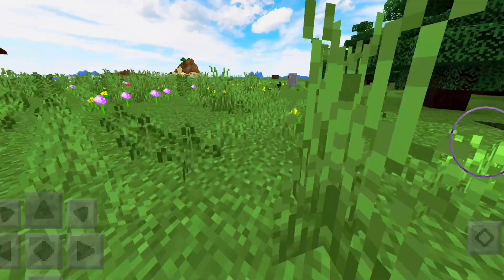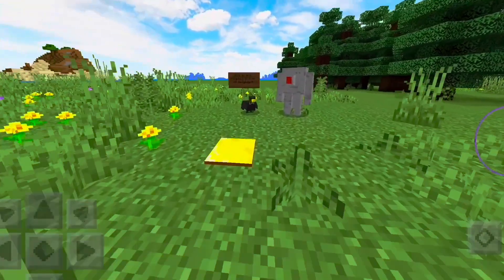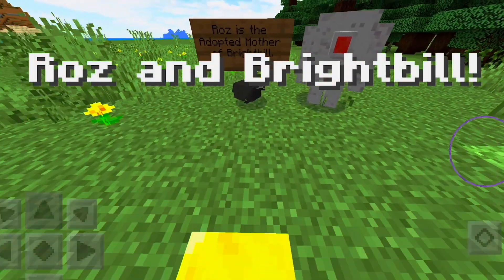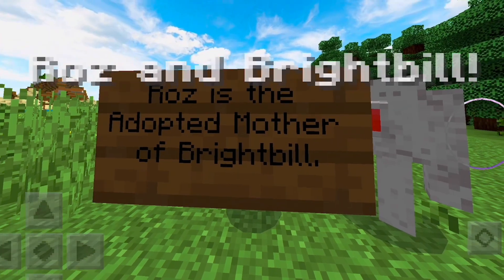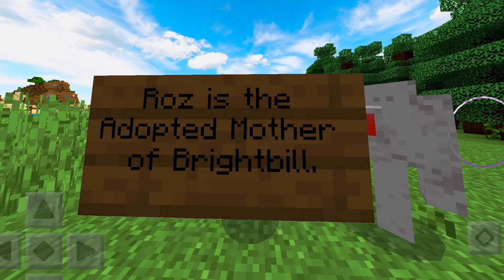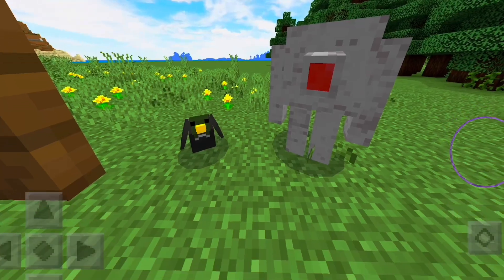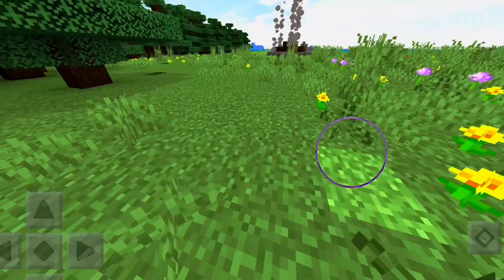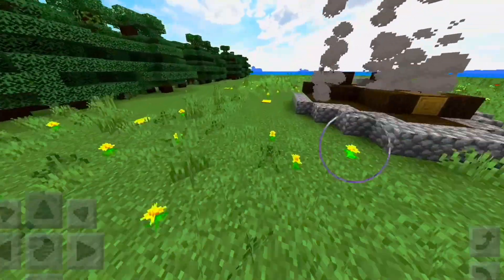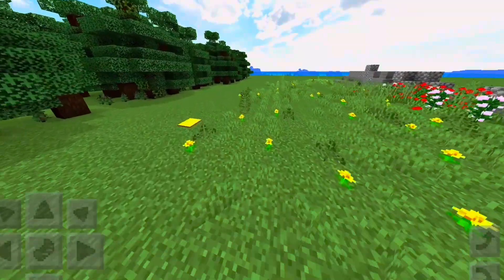They used levers to open and close the door and operate the ship. They used command blocks in Minecraft to show where they are in the wild robot island. They also used mods to make Bright Bill and Roz, and used signs to show where they are in the book.